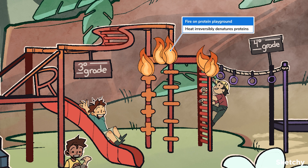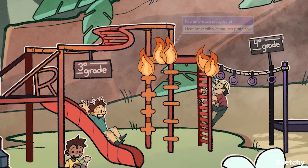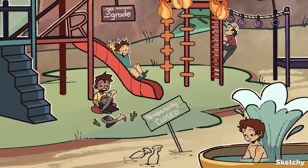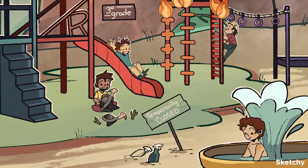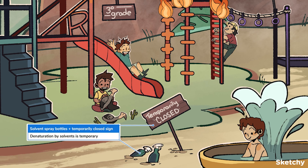Heat can disrupt hydrophobic interactions and hydrogen bonds, causing the bonds to break. Think about when you fry an egg — when the egg turns white, it has been denatured. It is unlikely that a protein can be refolded after heat denaturation, kind of like how you can't unfry an egg. Proteins that are denatured by other means can sometimes be refolded and become functional again. When proteins are denatured by a solvent, denaturation can be reversed once the solvent is removed.